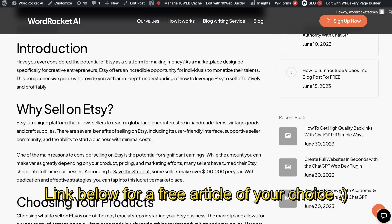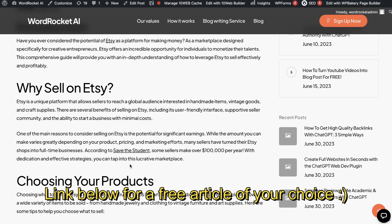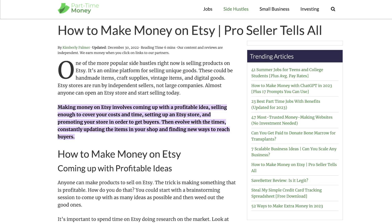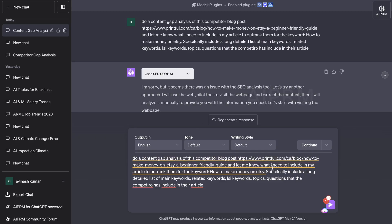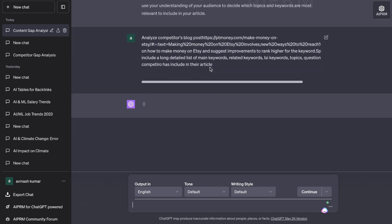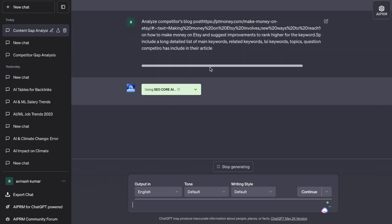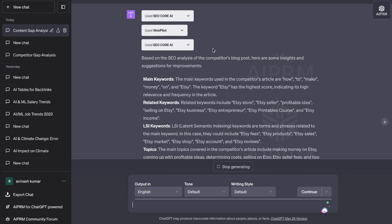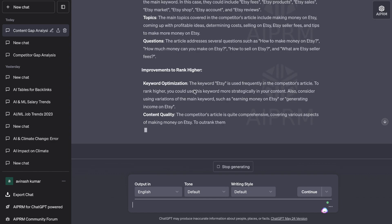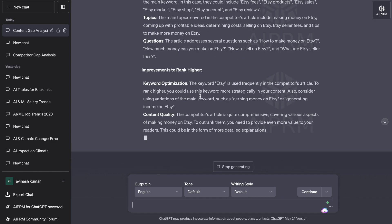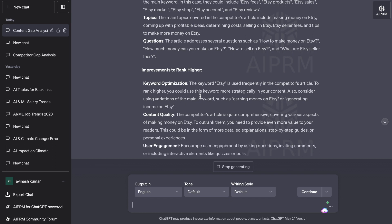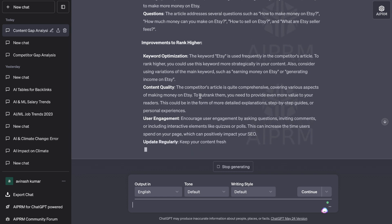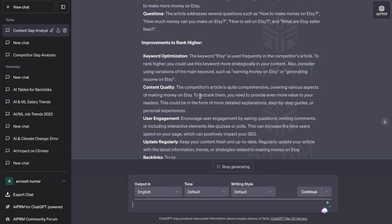If you'd like me to create you a free article of your choice, check out the link in the description below this video. So I would copy over another competitor blog post, replace the URL, and ask it to do exactly the same thing — getting a list of keywords and topics to use within our own content to make sure we're hitting all the marks. You can also ask it to give you improvements you need to include within your articles to rank higher, so you're getting metrics and things you need to do to outrank your competitors.